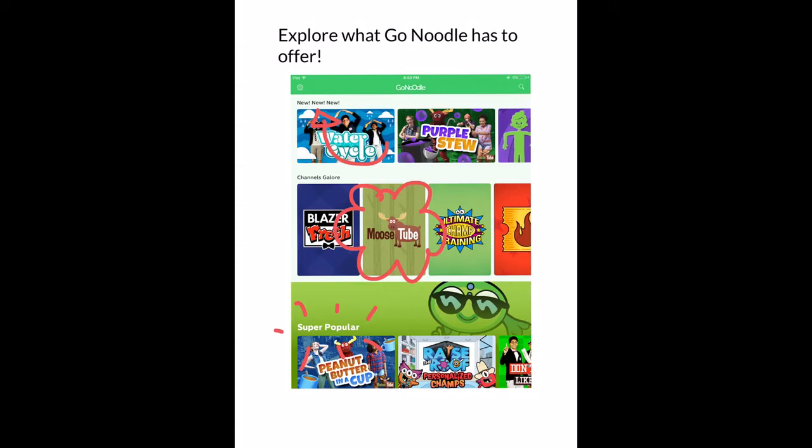There's also the category called Channels Galore. As you can see, there's something called the Moose Tube. Moose Tube offers lots of different videos. You will be sure to find something that fits your need.